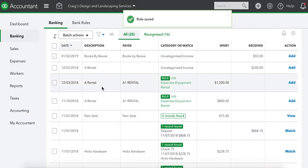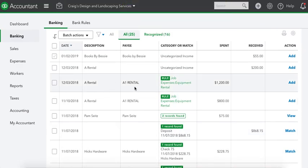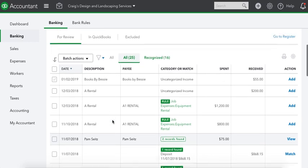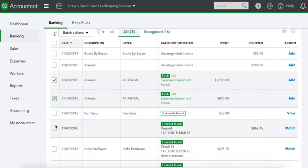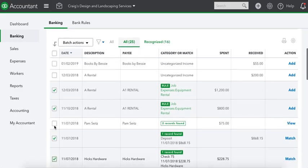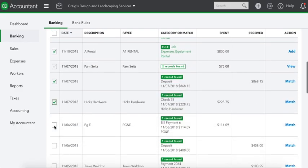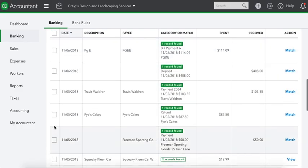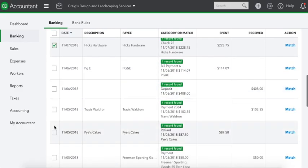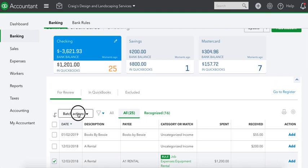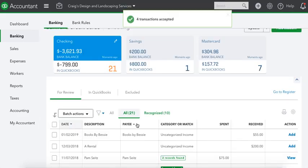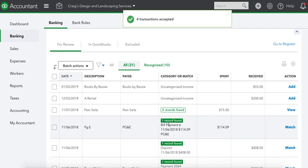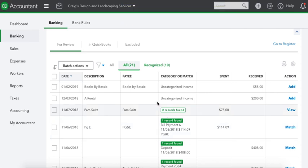Now look at that. These A1 Rentals, whenever A1 Rental comes up in the bank feed, you already have your rule. I would say you look at it real fast. A1 Rental, okay, that's going to be job equipment expense, yeah, job rental expense, yeah. So I'd check that, check that. Record found on that deposit. Then you check through everything that looks good. Batch actions, accept selected. And there you go. That's how you set up a bank rule. I love the bank rules in QuickBooks Online. I use them all the time.